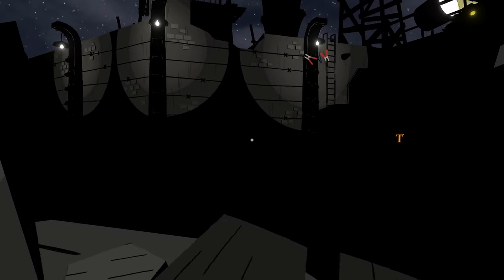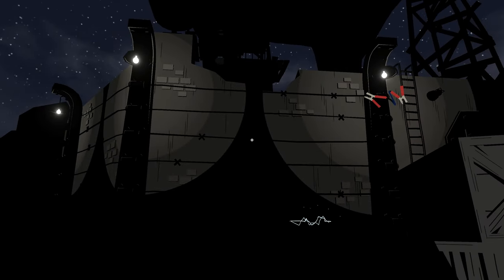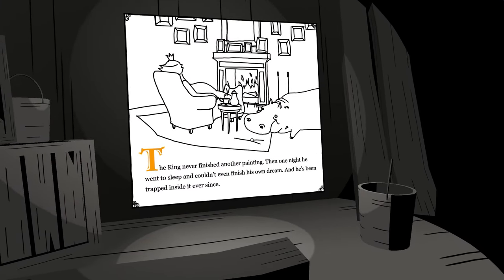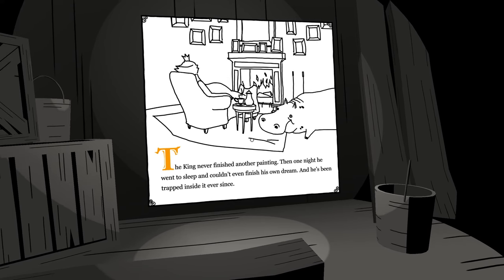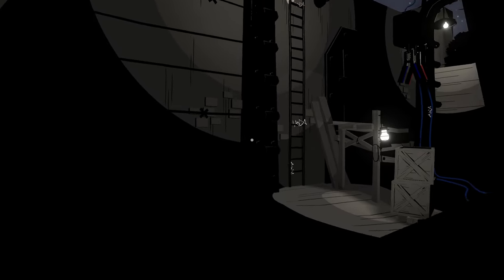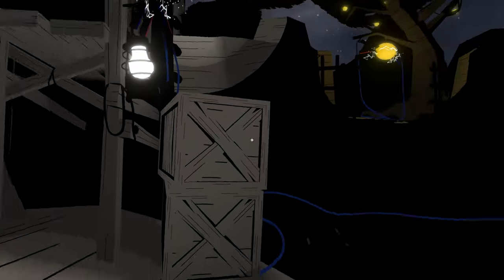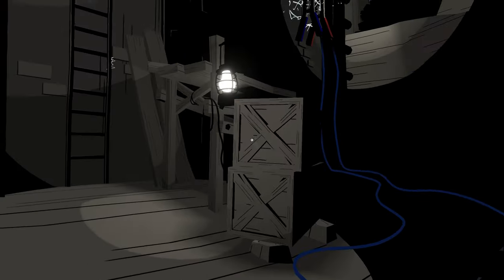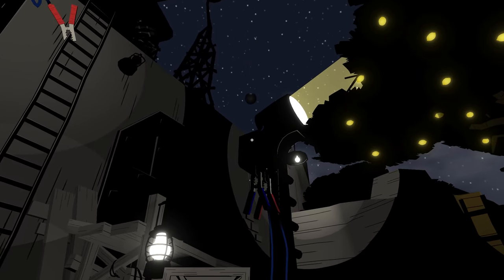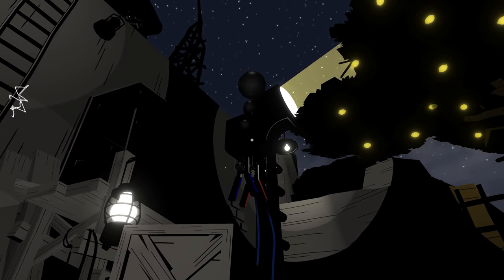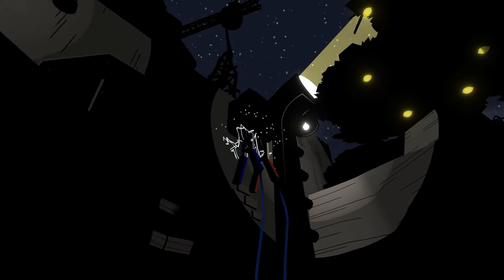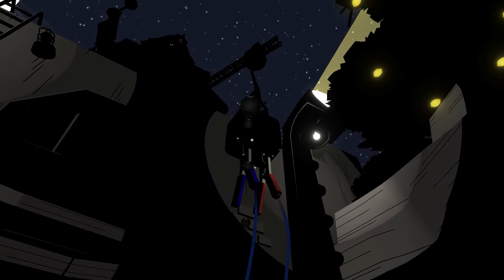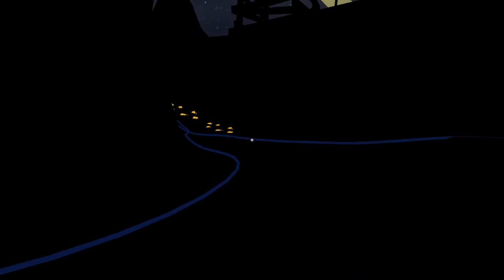I've been like one of those. Why has it got an electric fence? The king never finished another painting. Then one night he went to sleep and couldn't even finish his own dream, and he's been trapped inside it ever since. Oh man, that's sad. Are we gonna break him out? Try to turn this stuff off. Can I just hit - get off.